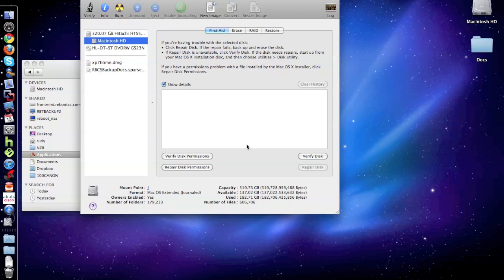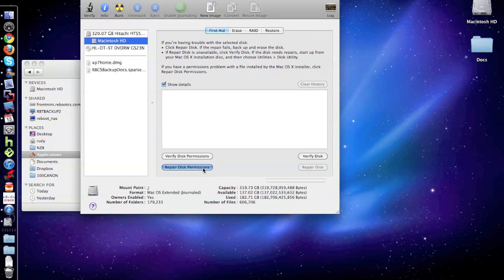And you have a couple options. You want to avoid any of the erase options. And the only thing you want to do is click on Repair Permissions. Just run it. It's going to run.